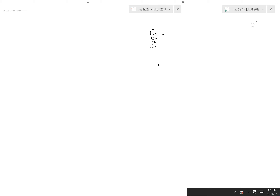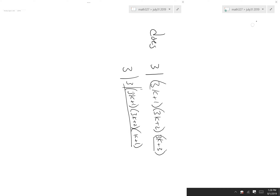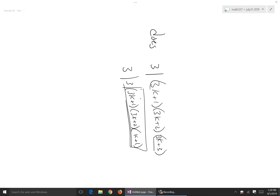Does 3 divide (3k+1)(3k+2)(3k+3)? Of course it does, because you can factor the 3 out of the last piece. So 3 goes into this product, and that seems pretty straightforward and easy to do.